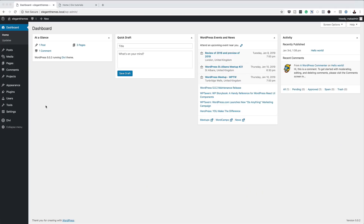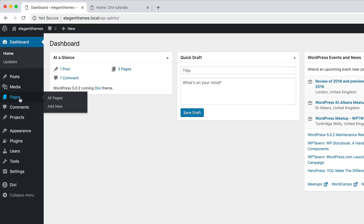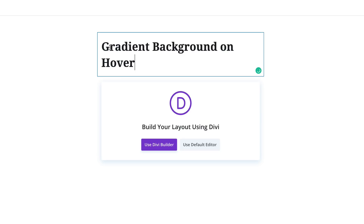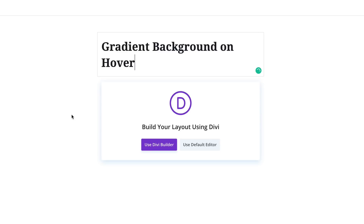So right now I'm in the admin dashboard of my website. The first thing we're going to do is start by creating a brand new page. I'm going to come over here to Pages, click on Add New, and we're going to give our page a name. I'm just going to call this 'gradient background on hover', but you can name your page whatever you want. Then I'm going to click on Use Divi Builder.